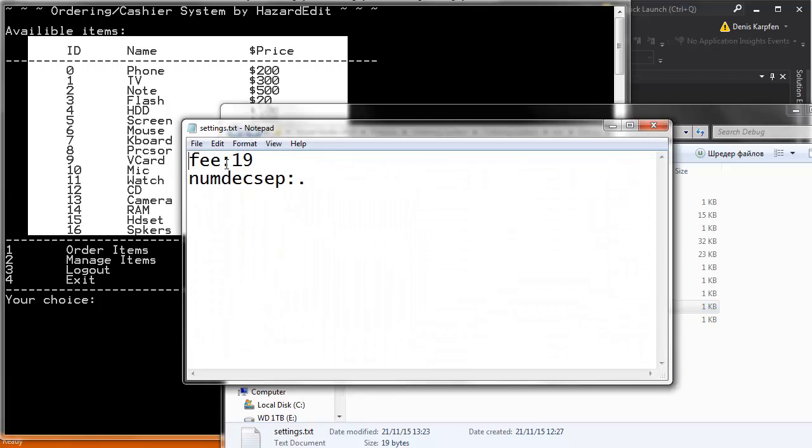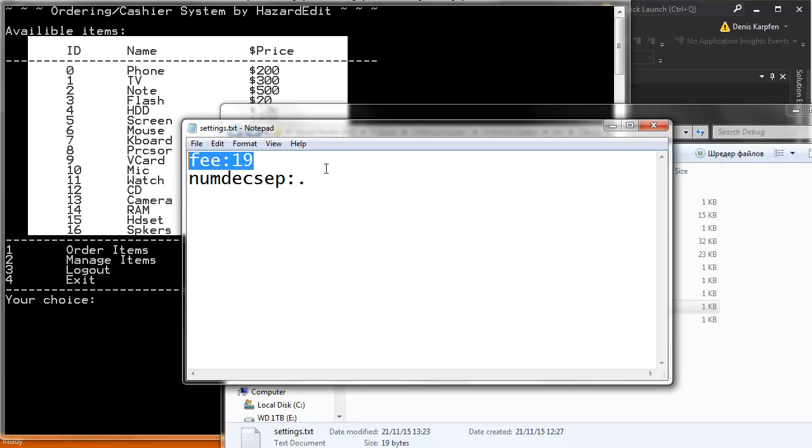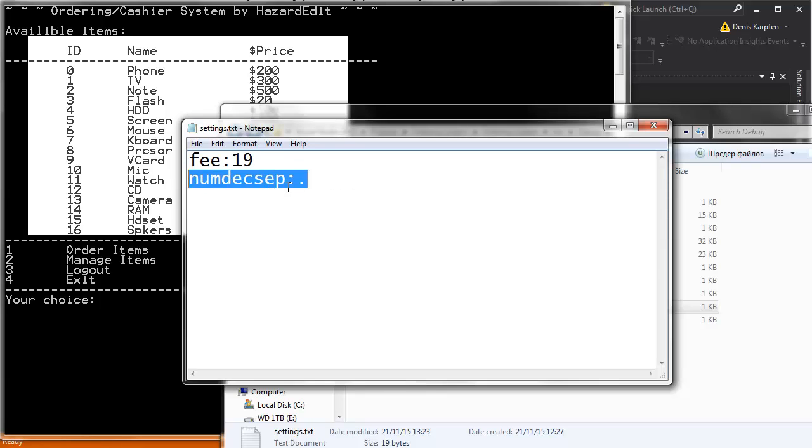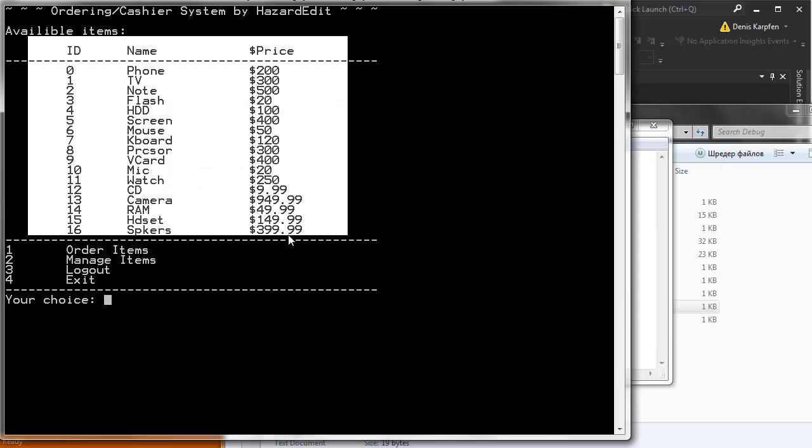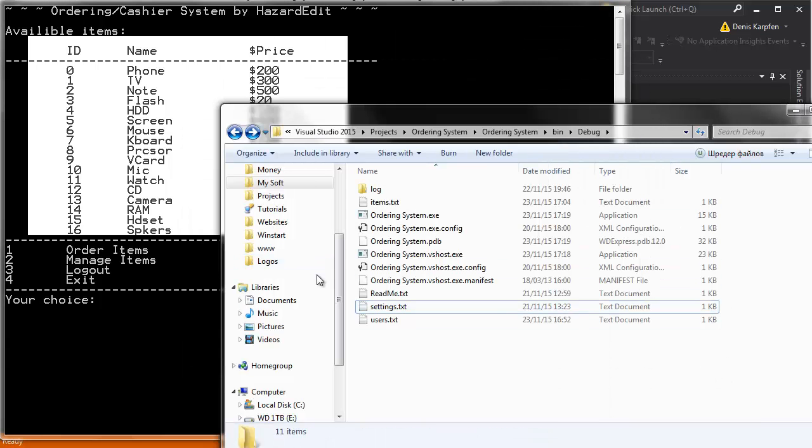We got the settings. And this is the fees. For example, 19 is 19%. I don't know whatever your country has. Mine has 19% taxes. And this is a number decimal separator. As you can see in the program, it says dot. But by default, at least for me, it's a comma. So right here you can select if you want dots or comma. Because usually, for example, in America you have dots. In Germany you have comma.